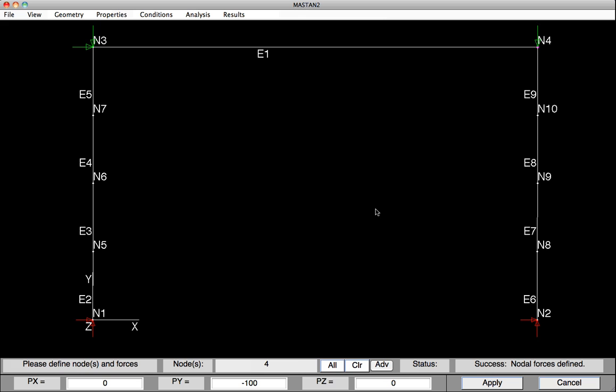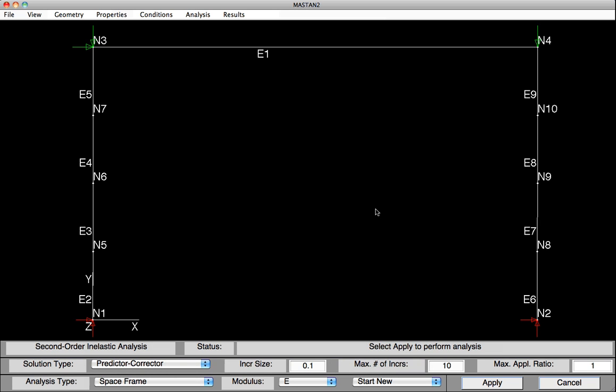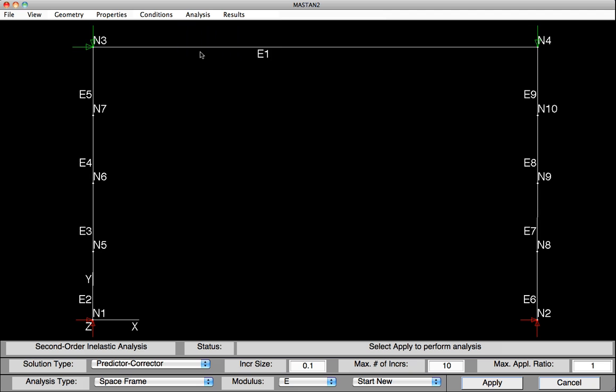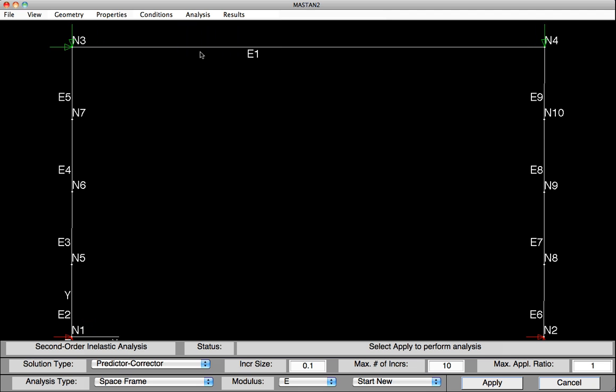As I indicated earlier, there are two variations of the direct analysis method. In this case, we've decided to include the initial imperfections directly, and we'll also be using the TOS of B factor. This option is available under Analysis, Second Order, Inelastic.